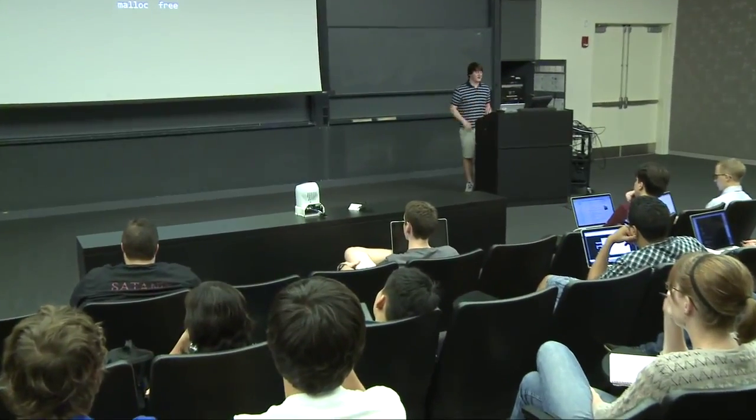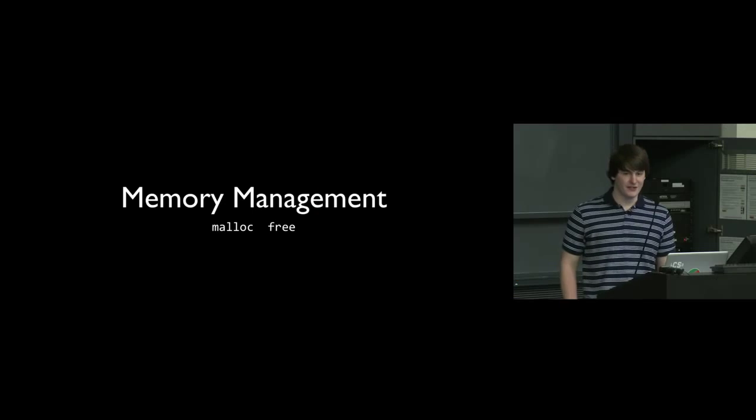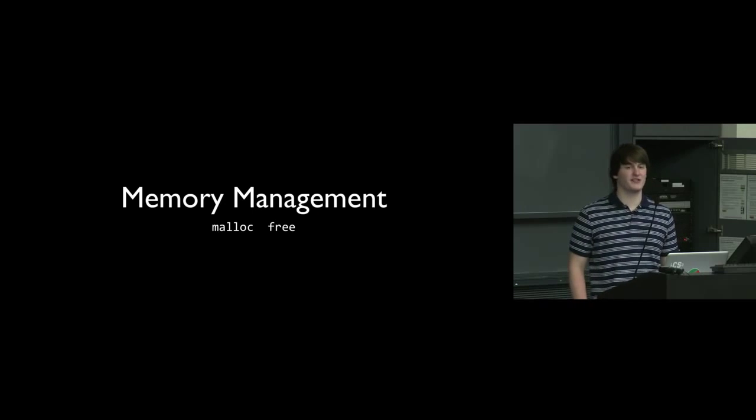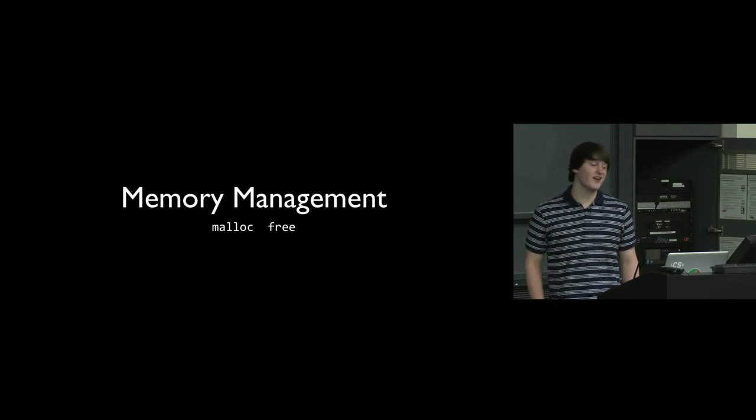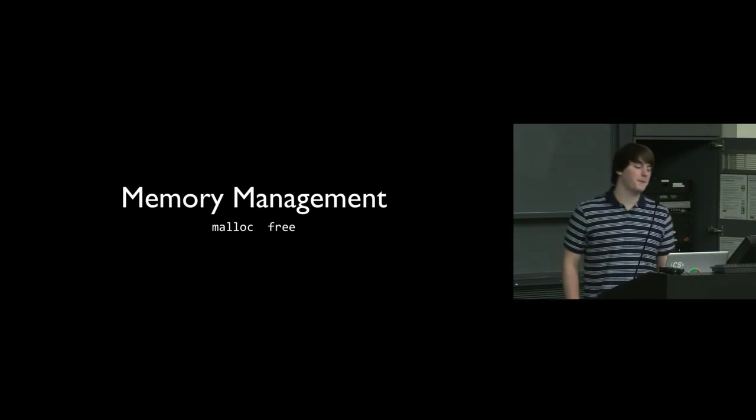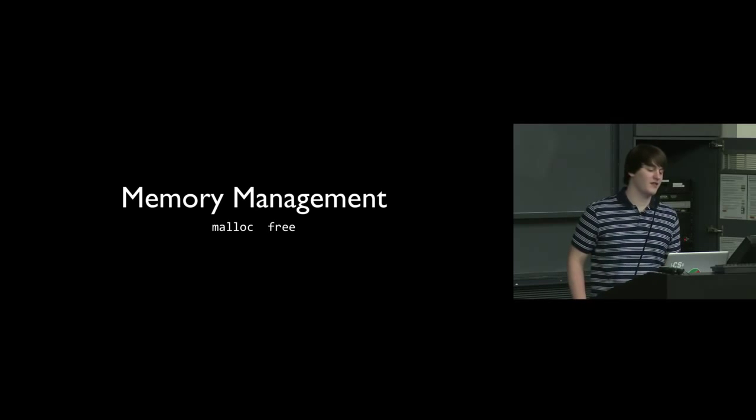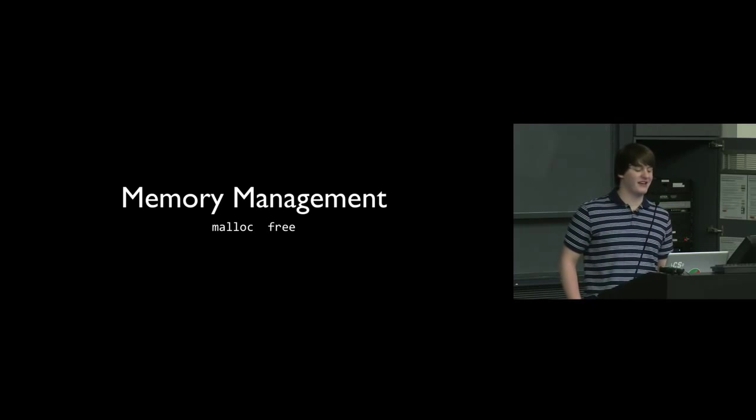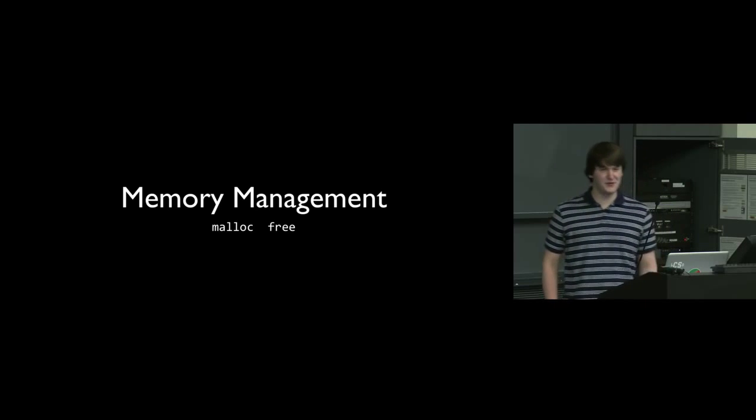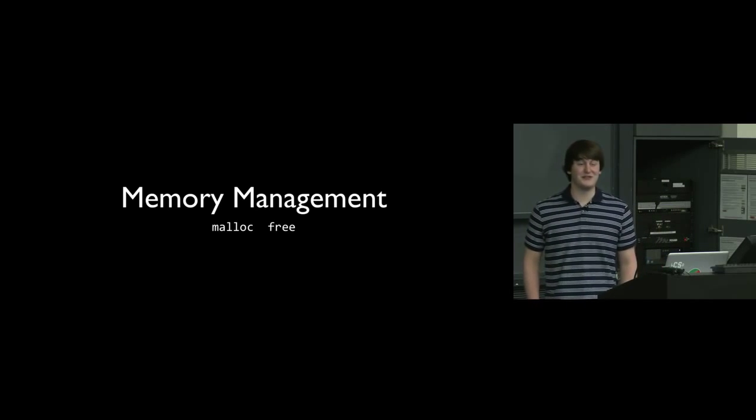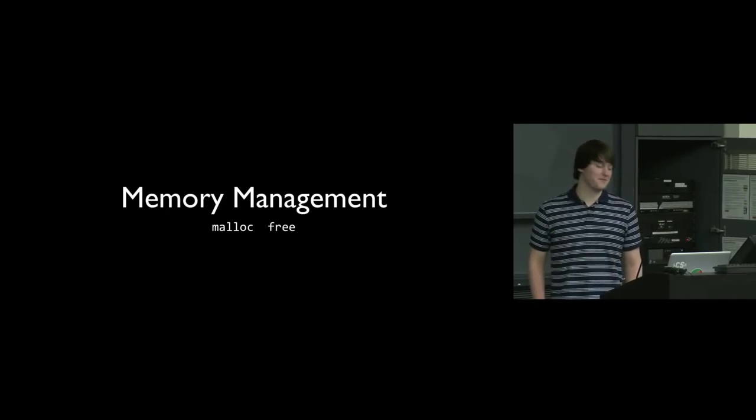So memory management is one of the bigger problems in C. And for the most part, you aren't going to have to deal with it in Objective-C. There are some small things you'll have to think about, and we'll get to that next week. But the malloc and free stuff that you're used to, you don't really have to deal with.